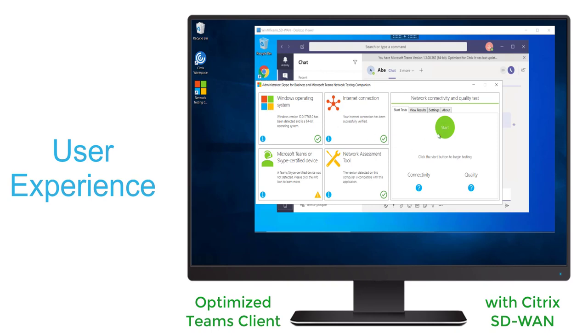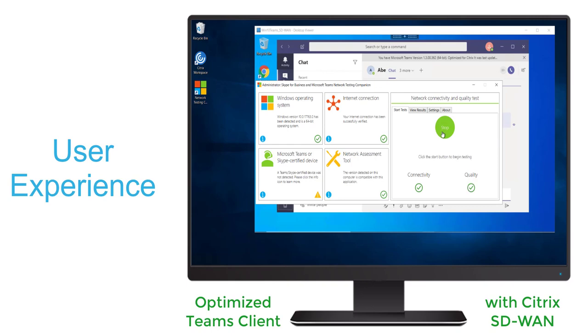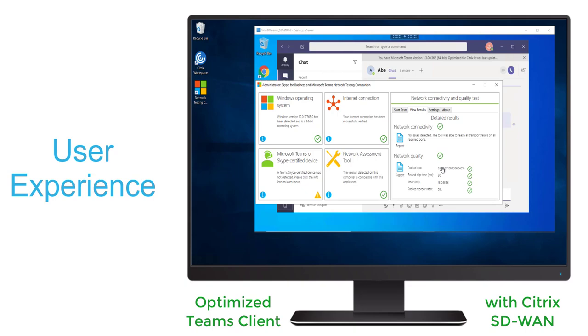It'll verify the connectivity by reaching out to the Teams services online. This time it's being routed via the SD-WAN overlay network. We'll see the connectivity is good and the quality is good. And if we look into the results, we'll see negligible loss and minimal latency.